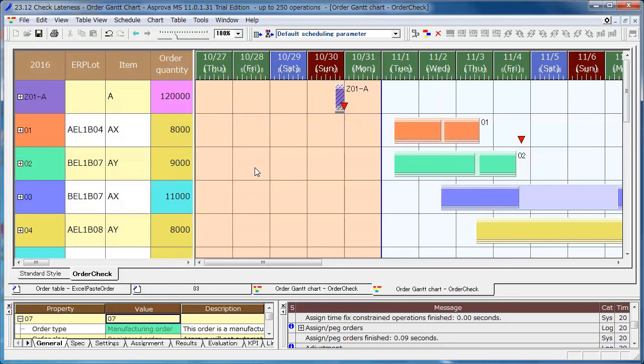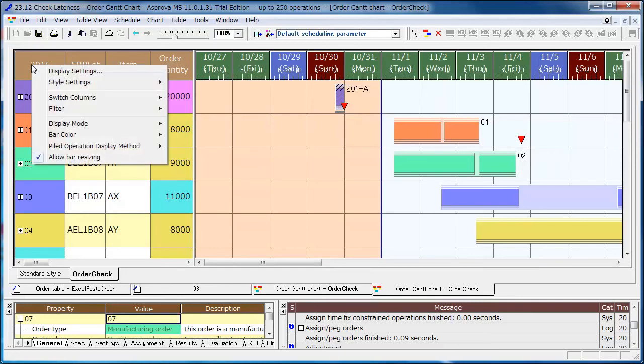However, you can use the filter if you want to check the orders with delays of due dates quickly.